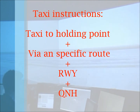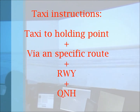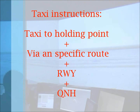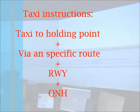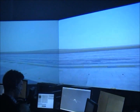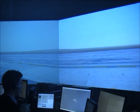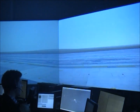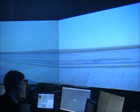Once the pilot is ready to taxi, it is going to request taxi instructions. The controller should give instructions such as taxi to holding point, via a specific route, the runway, QNH, and in complex airports, more detailed instructions are needed. "Air France 325, request taxi instructions." "Air France 325, taxi to holding point Alpha 4, via Bravo, runway 10, QNH 1001." "Alpha 4, via Bravo, runway 10, QNH 1001, Air France 325."